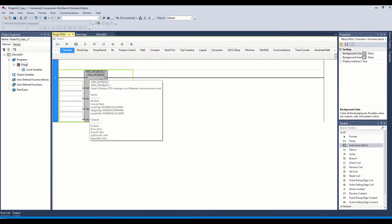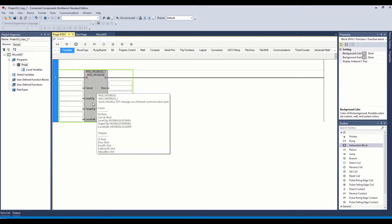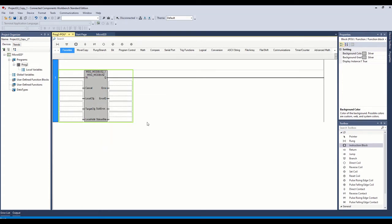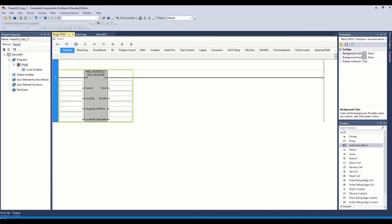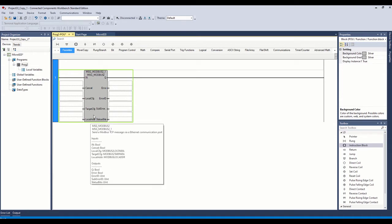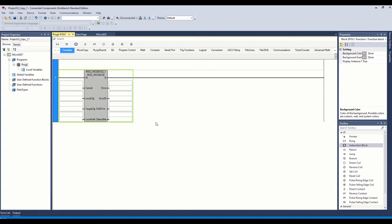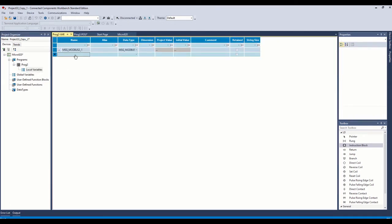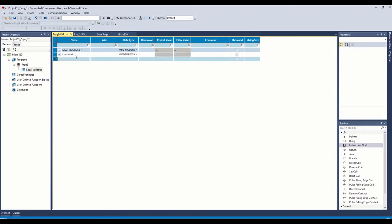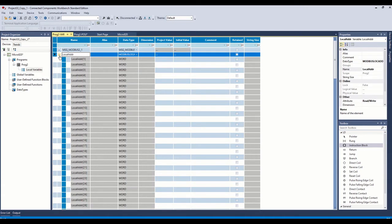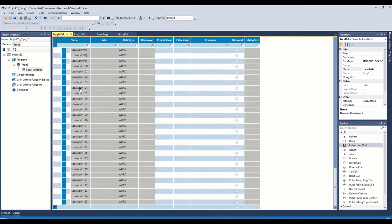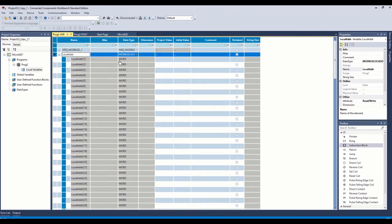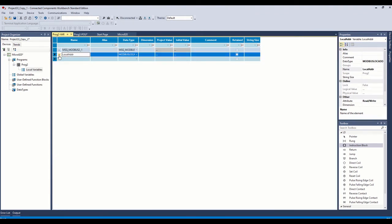And it's called MSG Modbus 2. If you hover over it, it tells you what the tags are that you need. The three that we absolutely need to create in here are these local config, target config, and local address. Those are what configure the message instruction, give it the information it needs, and tells it where to put the information it's going to gather. So let's go back over to our local variables over here on the left. And we're going to go ahead and create these. So the first one will be we'll just go ahead and create our local address. The local address, that's the array of words where we would either map the data that we're going to write out using the instruction or where we're going to put the data we're reading in.